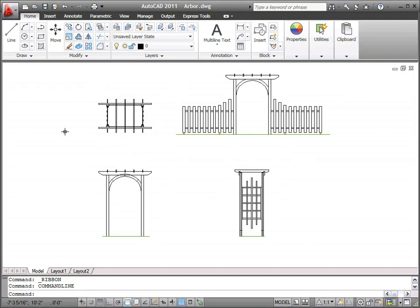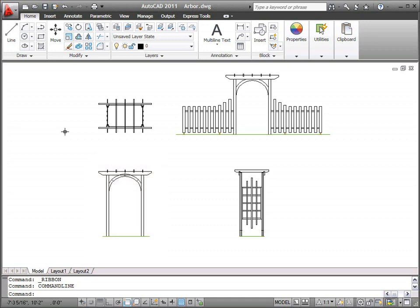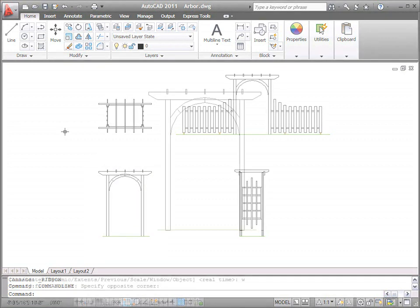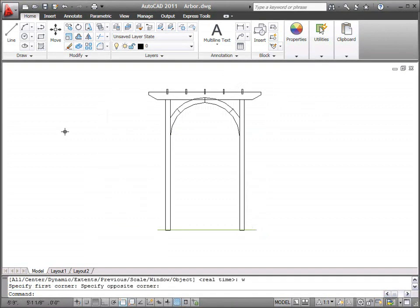In this video, we'll look at creating text and dimensions on the front view of this drawing. Text and dimensions are types of annotation.